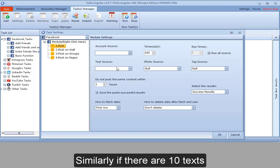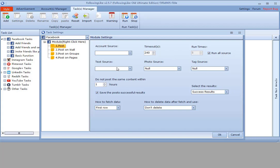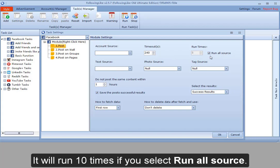Similarly, if there are 10 texts, it will run 10 times if you select run all source.